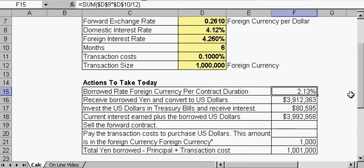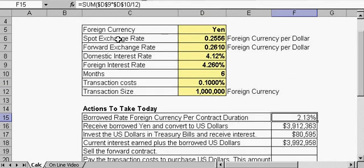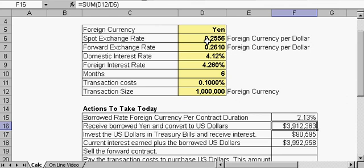We're going to convert that now to U.S. dollars. The exchange rate for the U.S. dollars is D6, the spot rate. So we're going to exchange at that spot rate, and we're going to end up with $3,912,363.